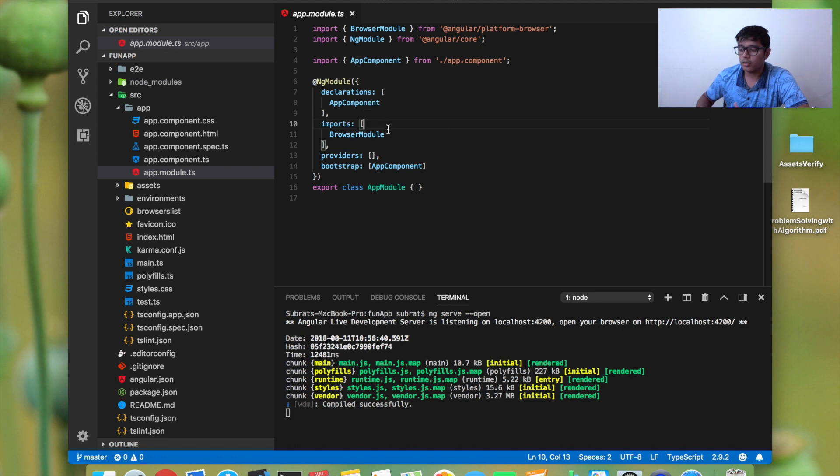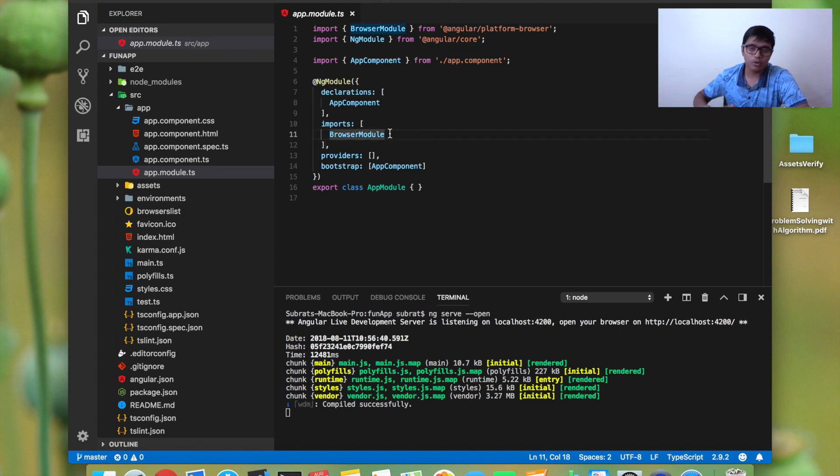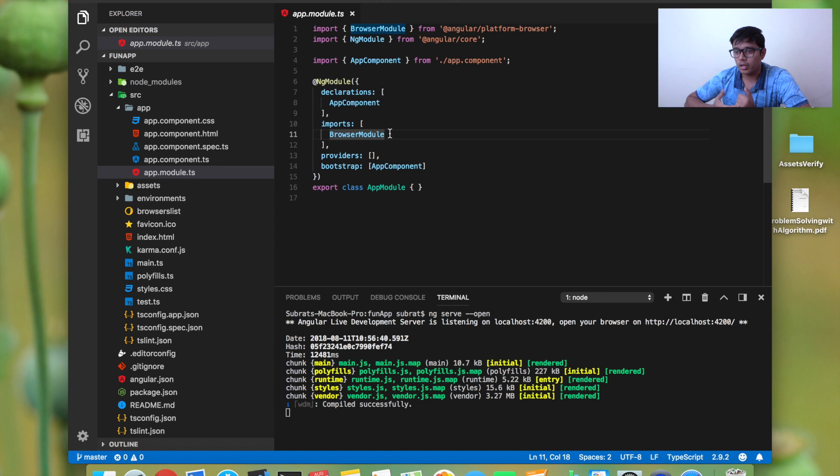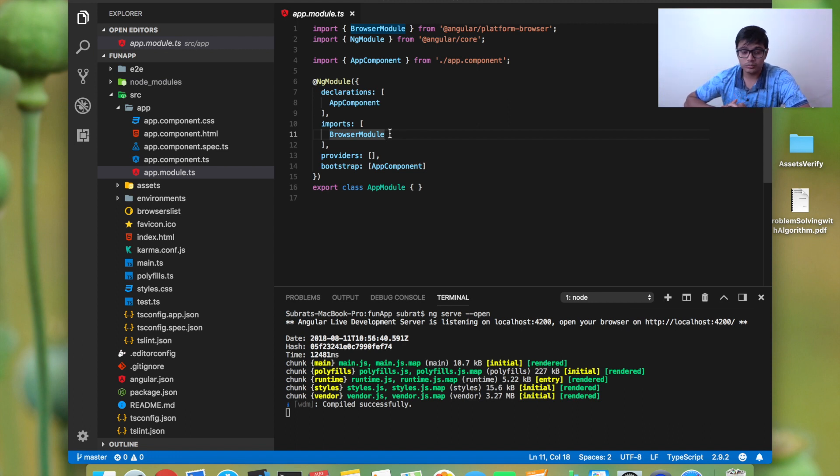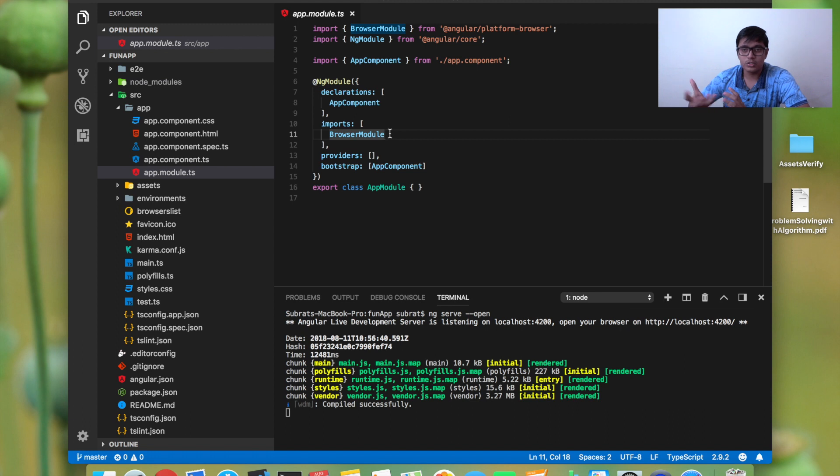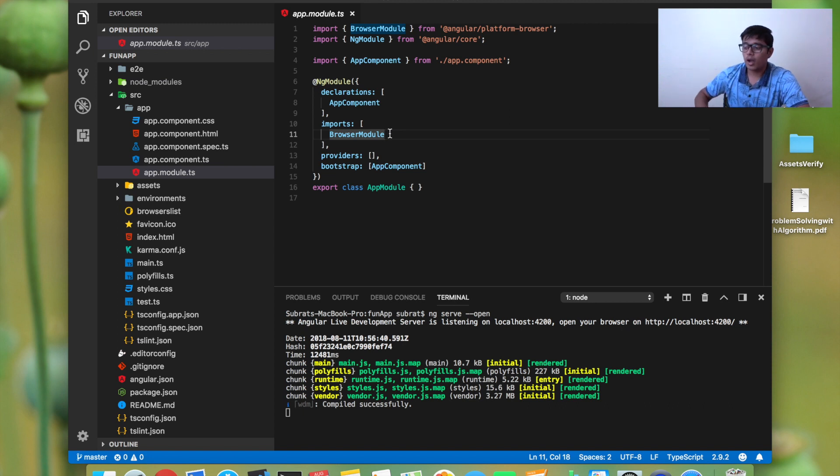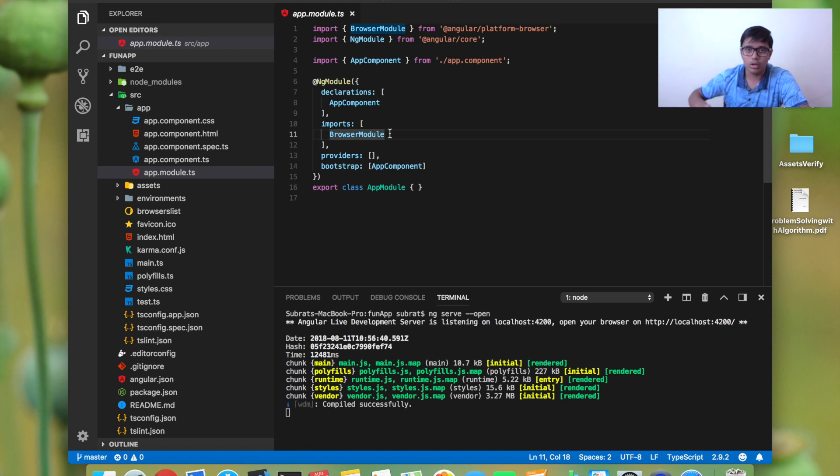The imports are the browser module, form module, or router if you are using them. If you're using some third-party apps or Angular Material, the modules you need to import in your application need to be added here. The providers are the service providers which you can add here.